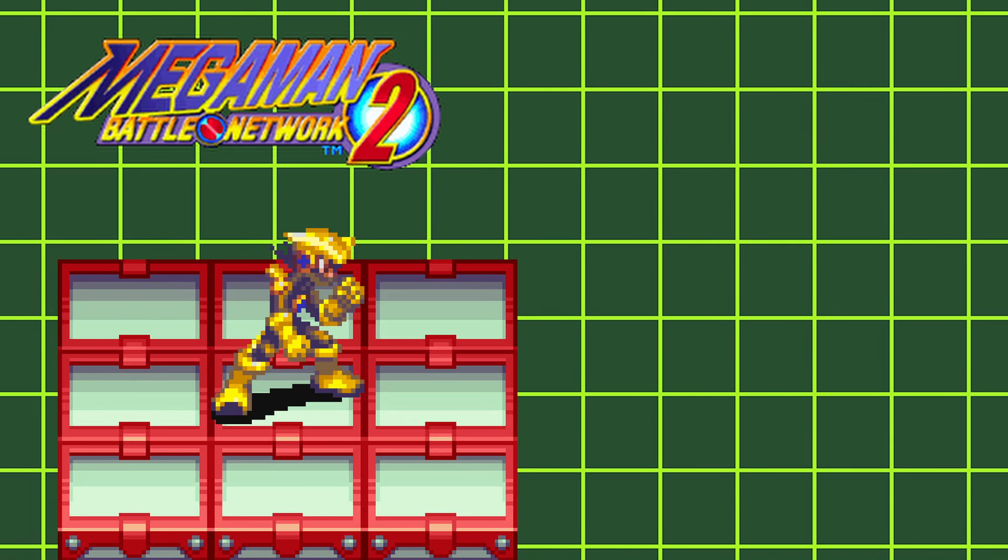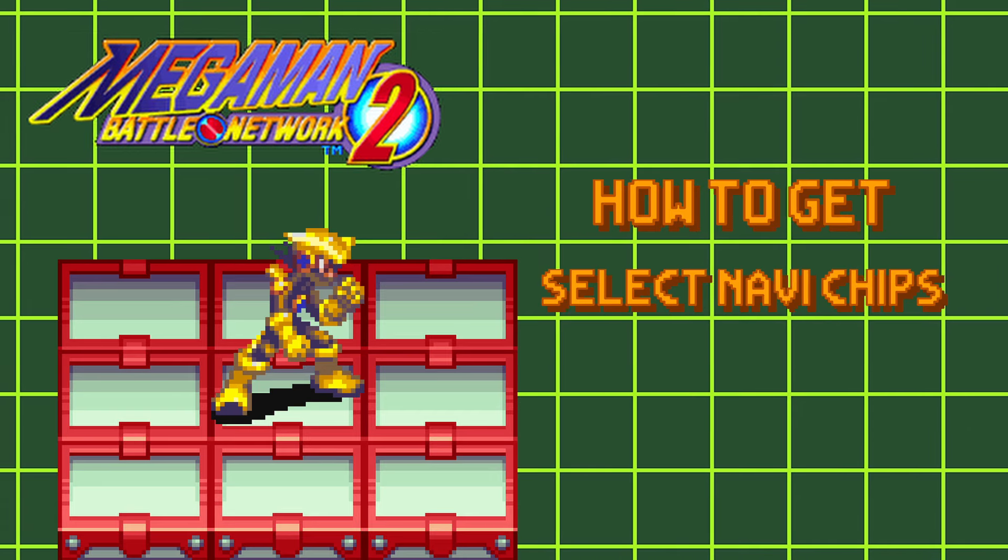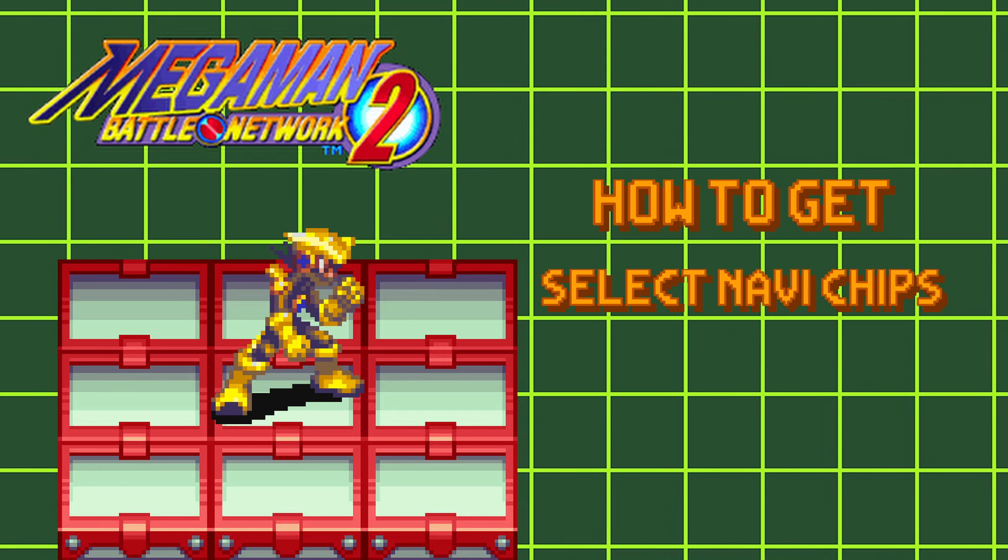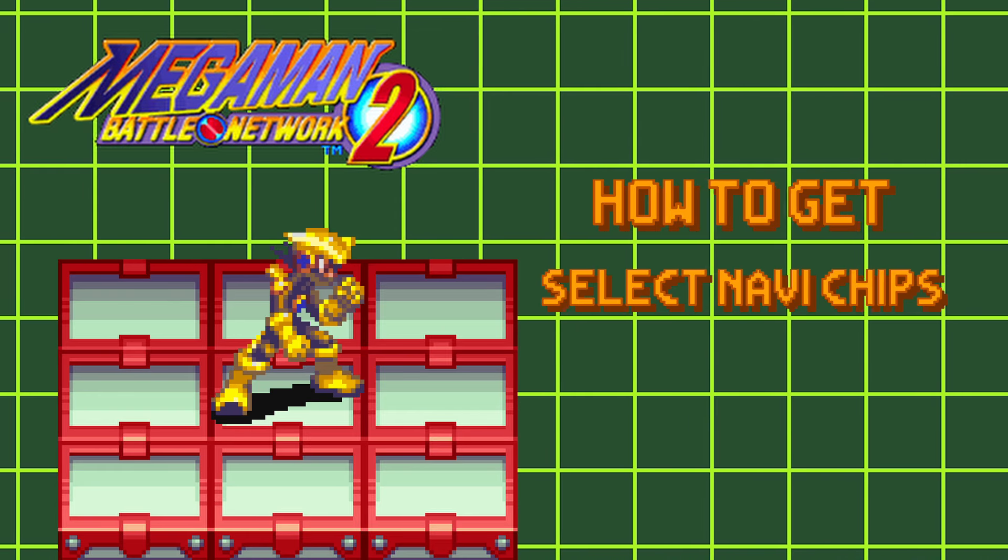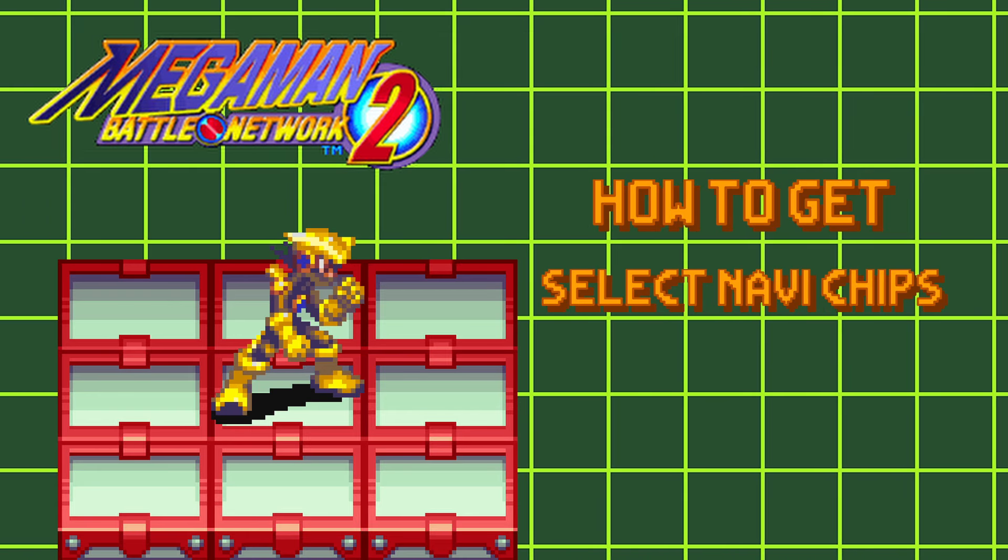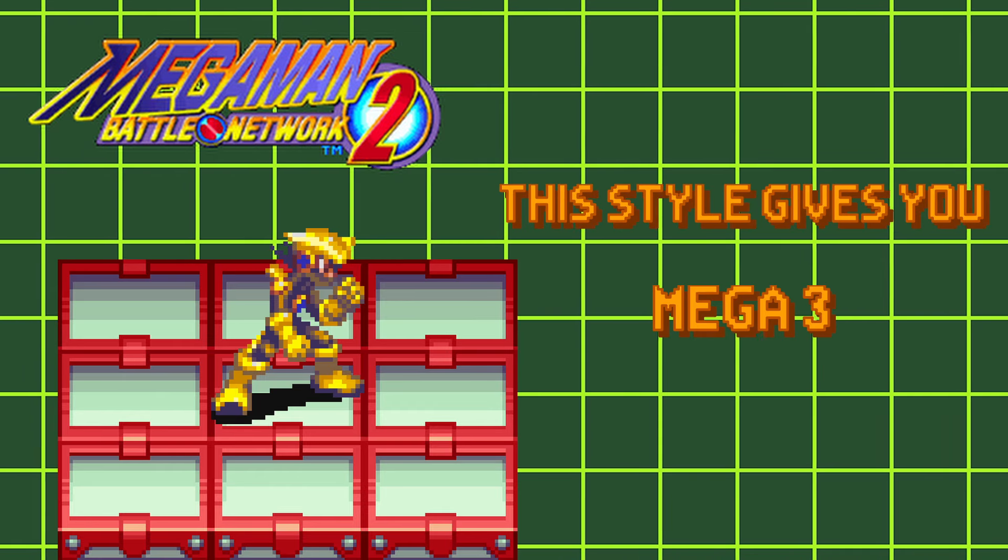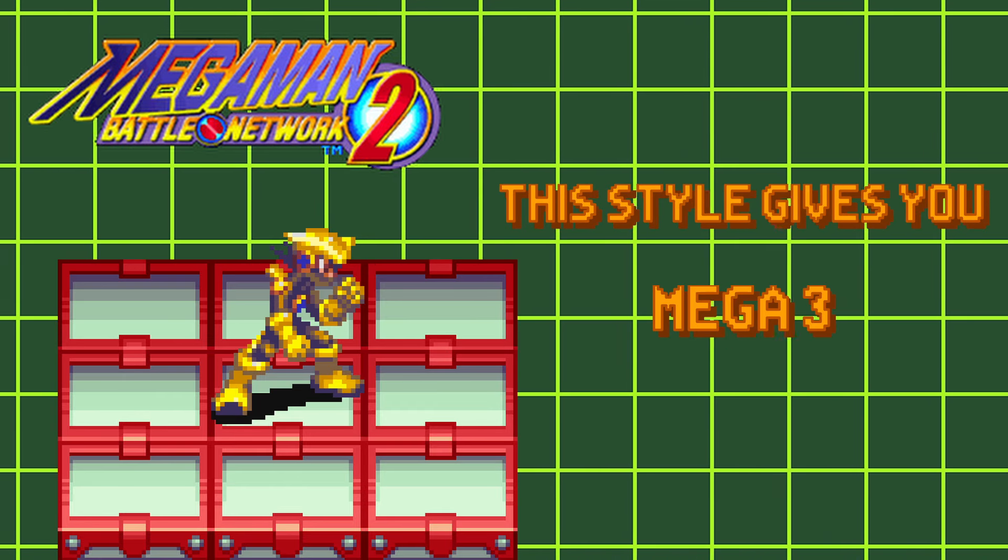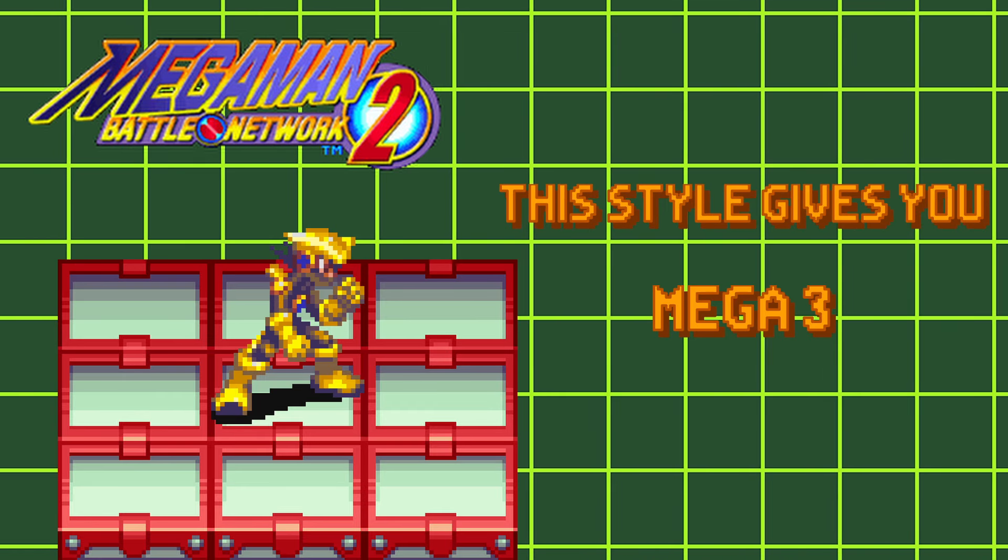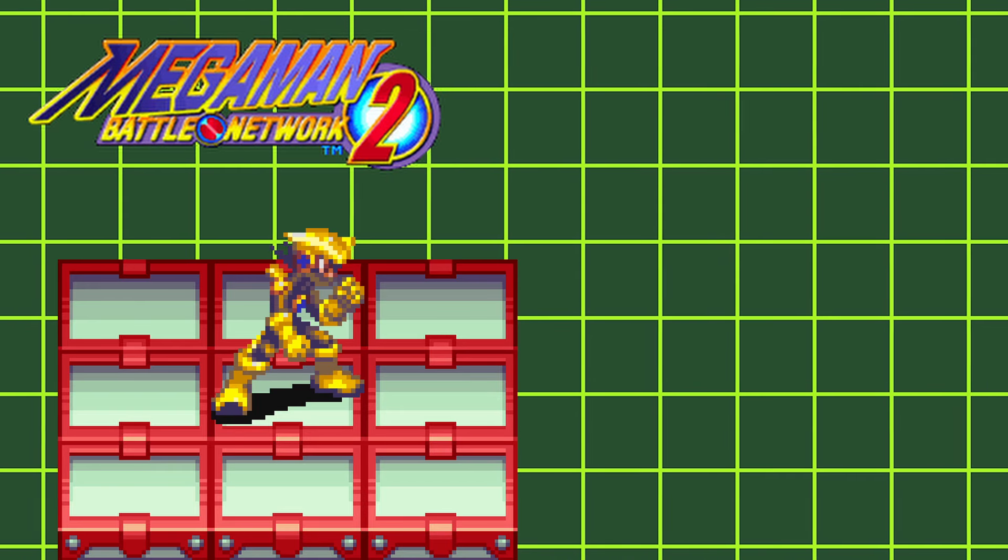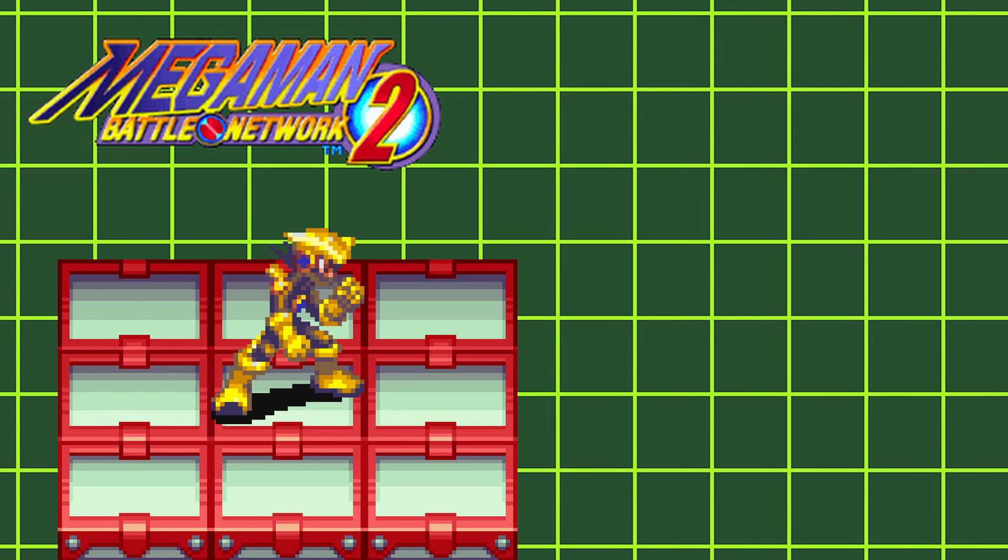Next up is Team Style. To get this style, you'll need to select Navi Chips while in battle. It doesn't matter if you use them or not, you just need to have them in your hand. This style allows you to put 8 total Navi Chips in your folder. To level this style up, you'll need to win 130 virus battles.